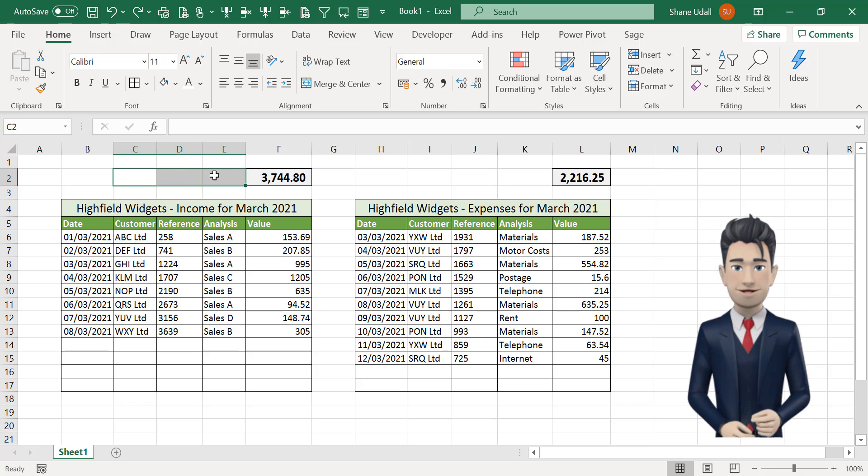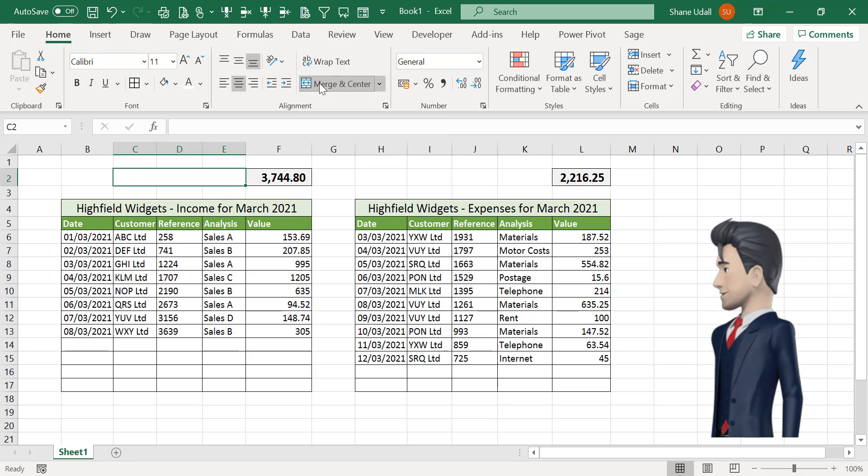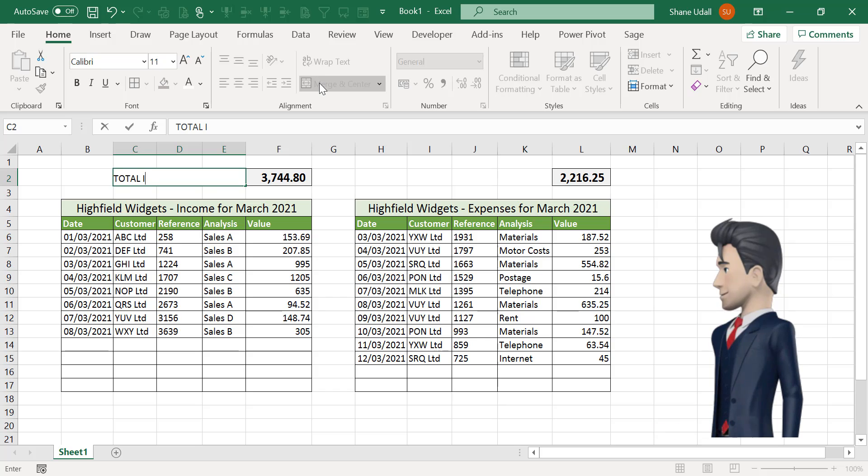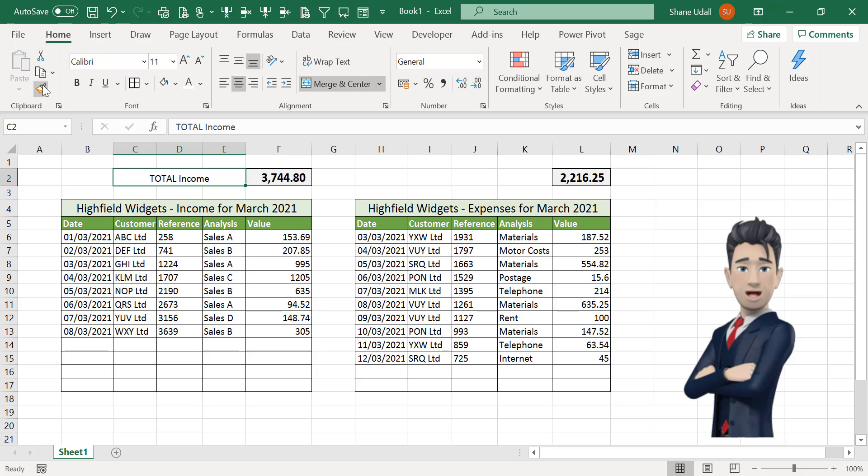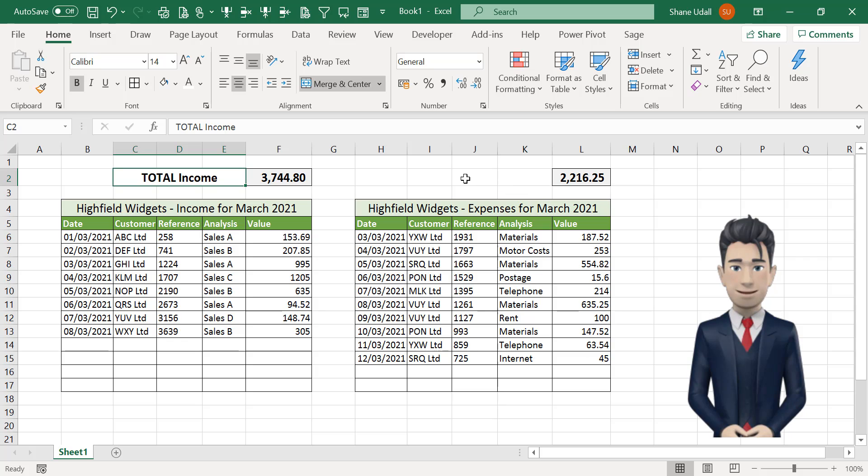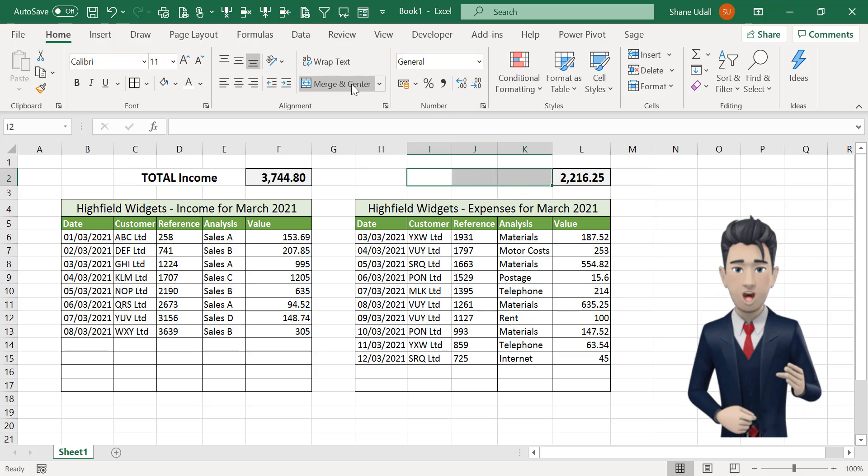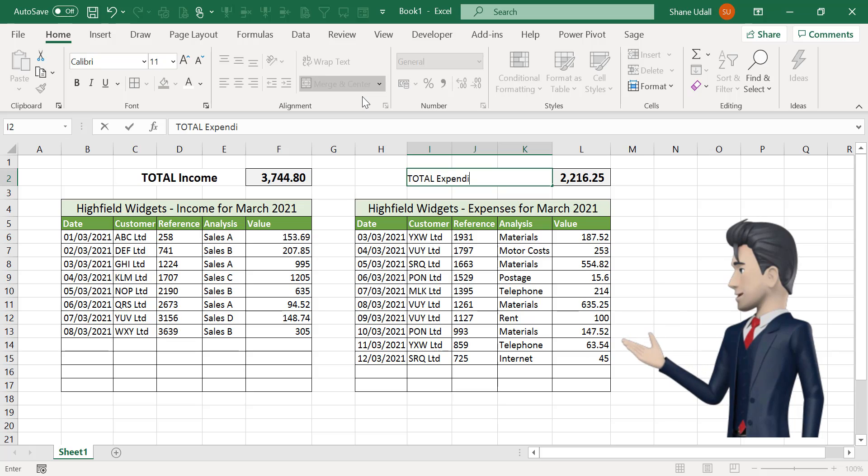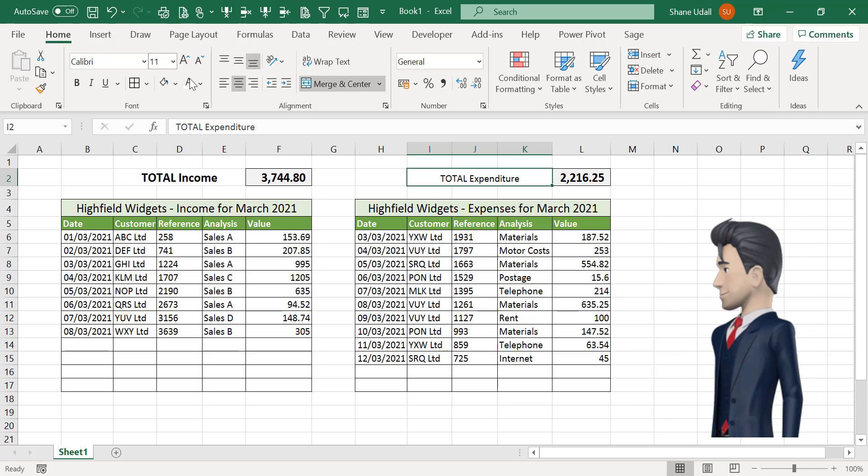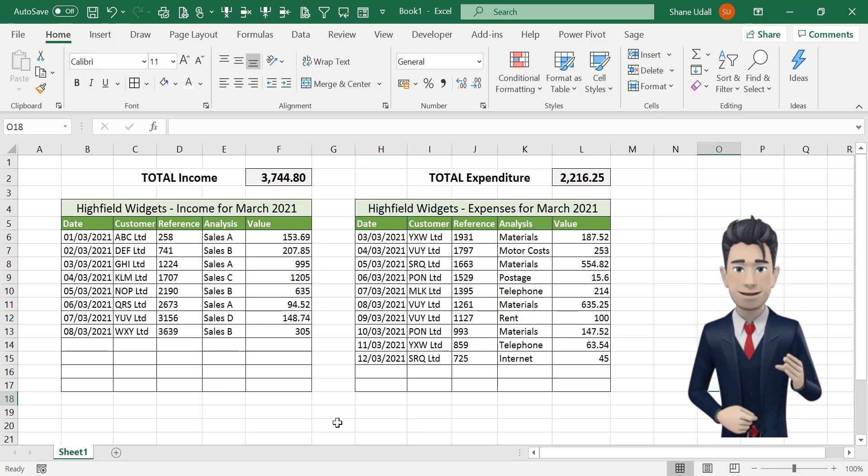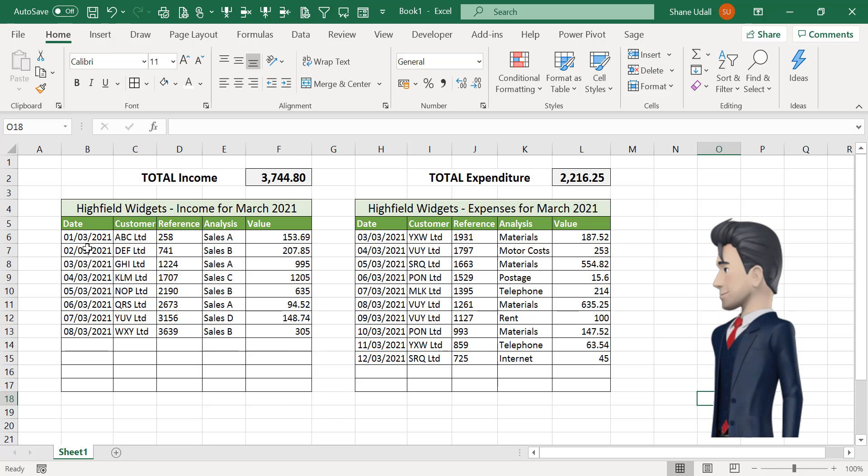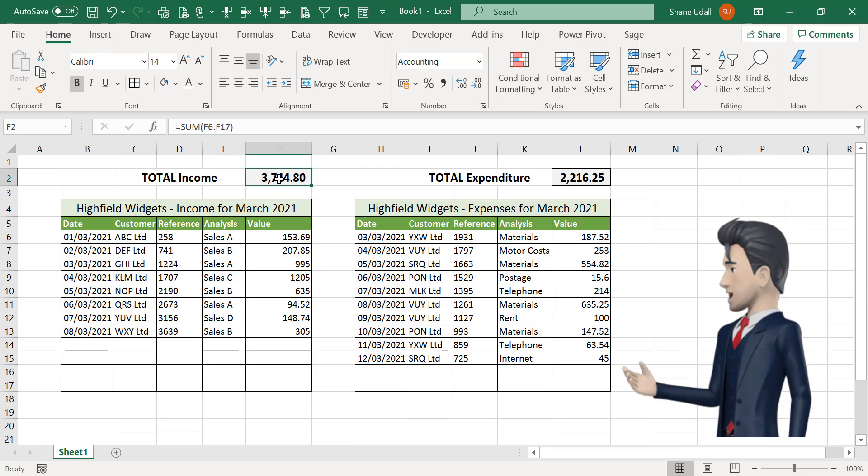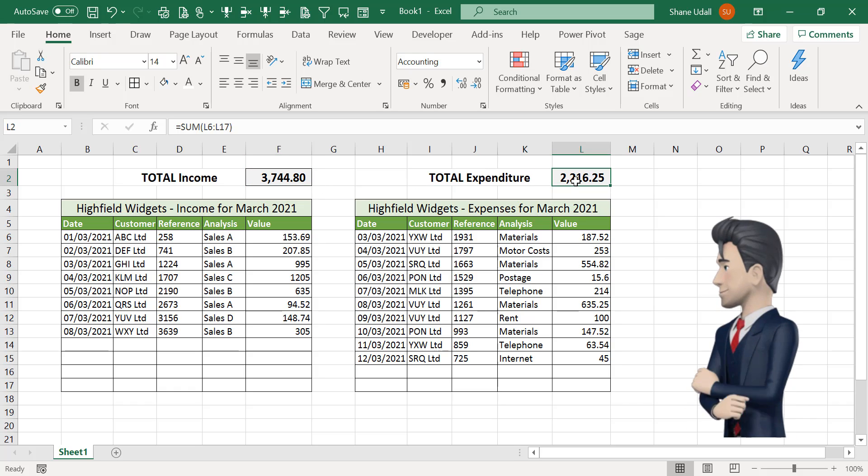To complete the income and expenditure sections let's add in a title for each of these. Select the range C3 through to E3 and click the merge and centre command and enter total income. Make this bold and then increase the font size. Do the same for the range I3 through to K3 and enter total expenditure. Increase the font size and make bold. Now we have our completed income and expenditure spreadsheet. We have detailed lines for each transaction and totals for both the income and expenditure elements.